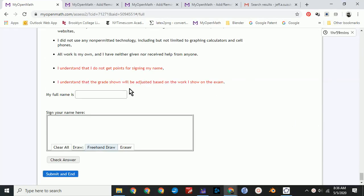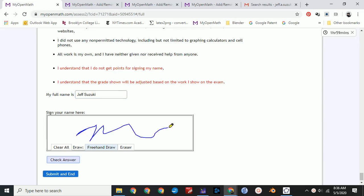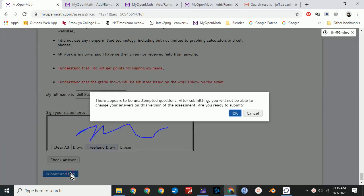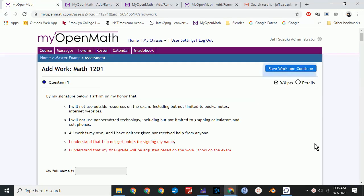There's an honor pledge at the end you should sign. Then click on the Submit and End button. Confirm. Save work and continue.